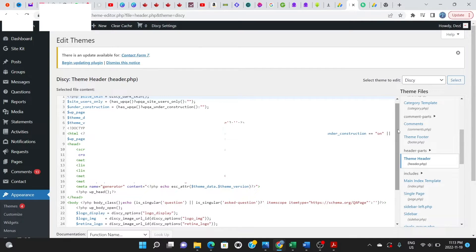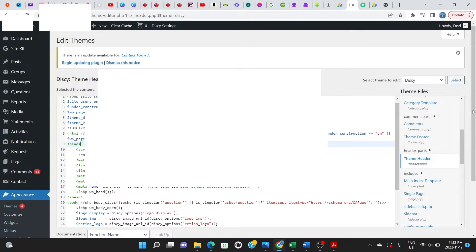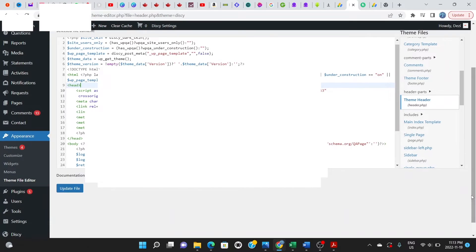It brings you to this page. Here you'll be looking for something very important: you should input the Google AdSense code within the header of your website. Go to the area that says 'head' — you can see the opening head tag at the top and the closing head tag at the bottom. Click right after the opening head tag and paste the code you copied from your Google AdSense. Then scroll down to where it says 'Update File' and click to update your file.